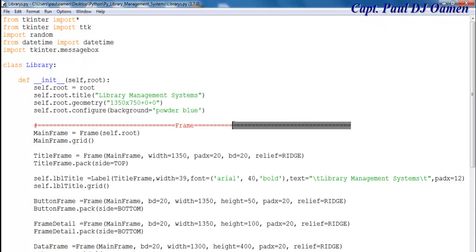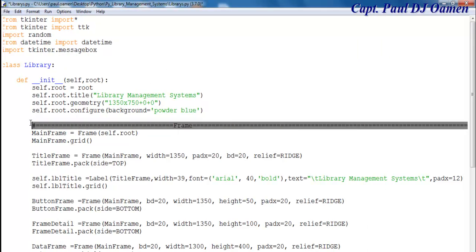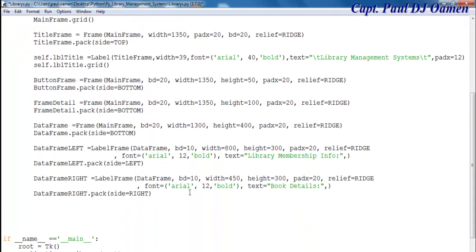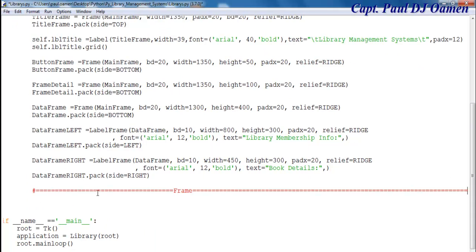The next thing I'd like to do now is to start creating the widgets required. Let's copy this, and right underneath the frame, in the frames, I'm just going to paste that here. And here I will have my widgets.